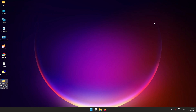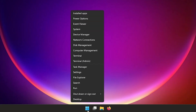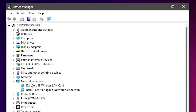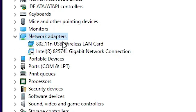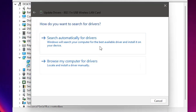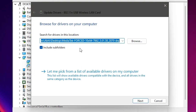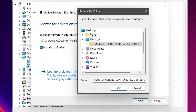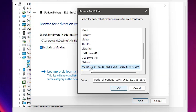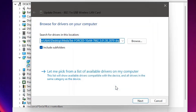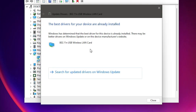To install the drivers manually, right-click Start and open Device Manager. Expand Network Adapters, find your Wi-Fi card, right-click on it, and click Update Driver. Select Browse My Computer for Drivers. Click Browse, navigate to the Desktop folder, make sure Include Subfolders is checked, and click OK then Next. It will install the drivers automatically.